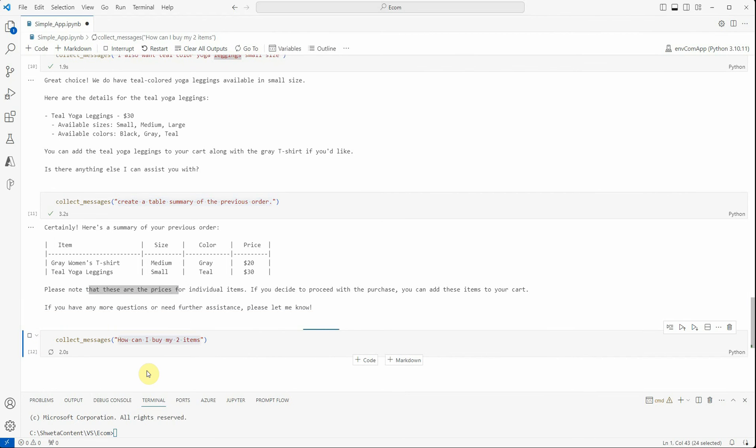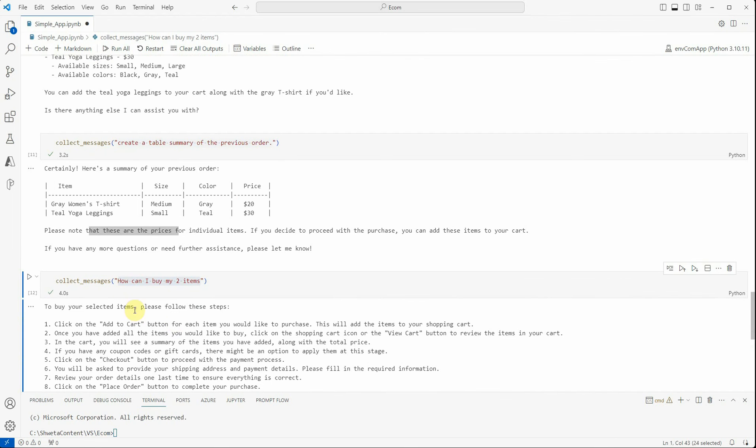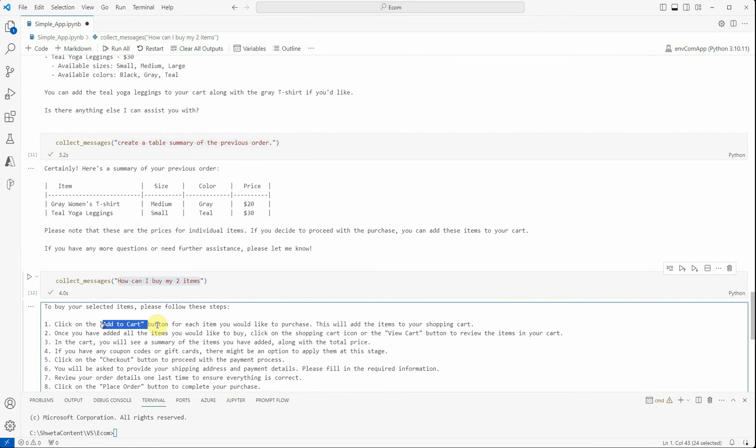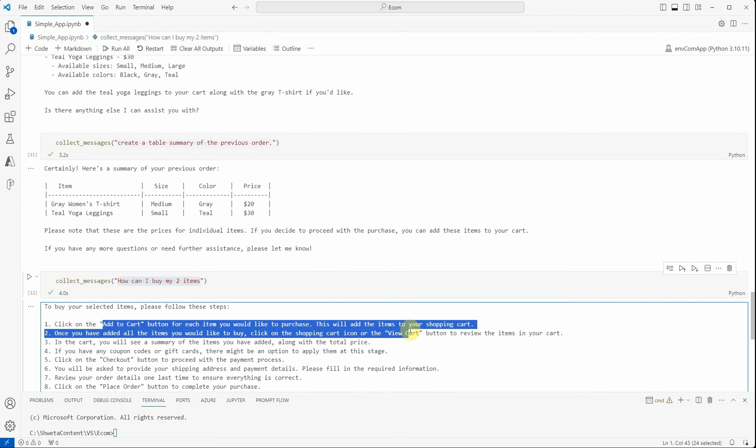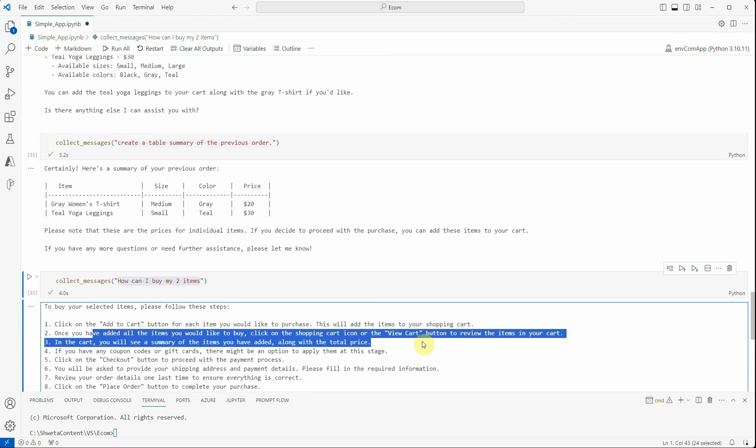Here are the few steps to buy your selected items. Please follow these steps: click on the 'Add to Cart' button for each item you would like to purchase. Once you have added all the items you would like to buy, click on the shopping cart icon.